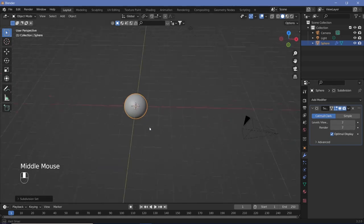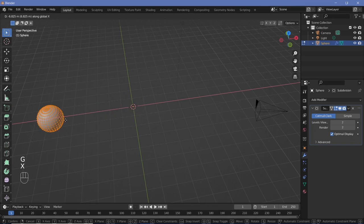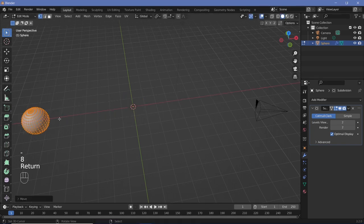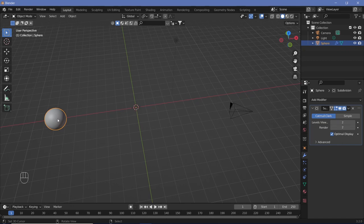Hit Tab to go into edit mode, press G, X and move it aside by minus 8 units, then Tab back out to object mode. This keeps the origin of the object right at the center.